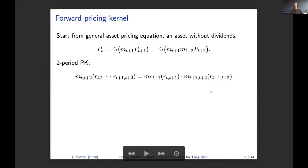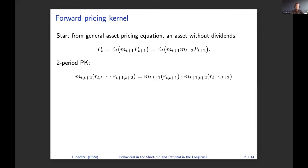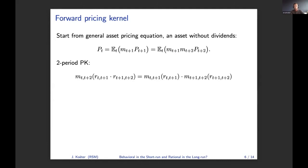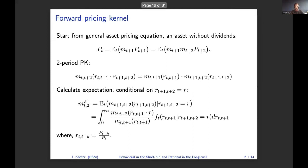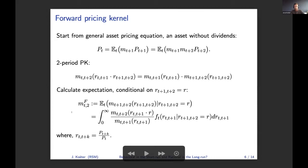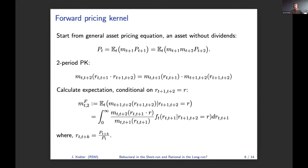As you can see from this equation, this forward pricing kernel is a function of the return in the first period and the return in the second period. Therefore, what we will do is calculate the expectation of this forward pricing kernel with respect to the first period return conditional on the return in the second period — that's how we define our forward pricing kernel. This contains information on how investors today perceive risk in the second period. This expression can be generalized to look at risk in the third month and so on. In our empirical analysis, we look at the forward pricing kernel up to a maturity of 12 months.